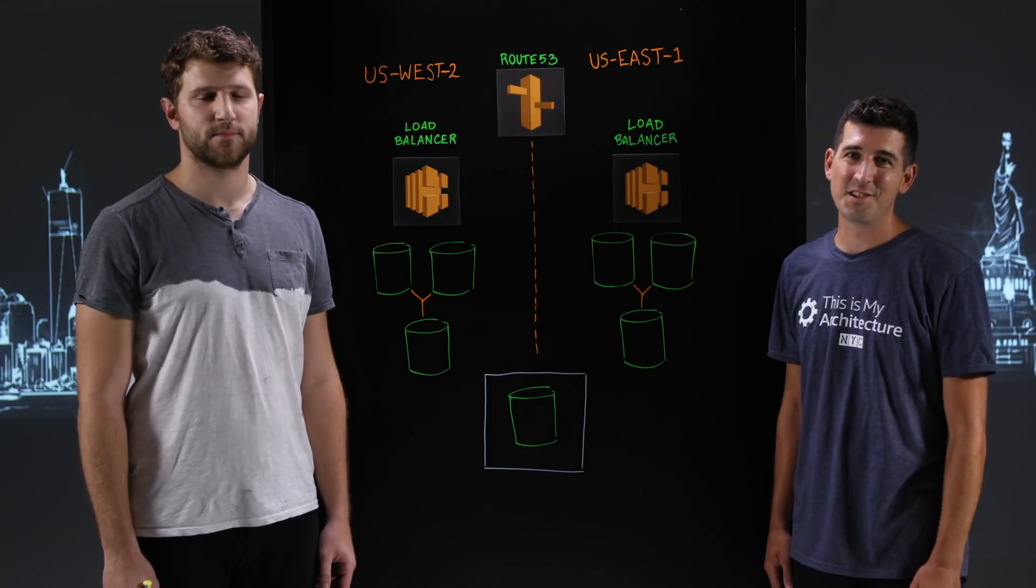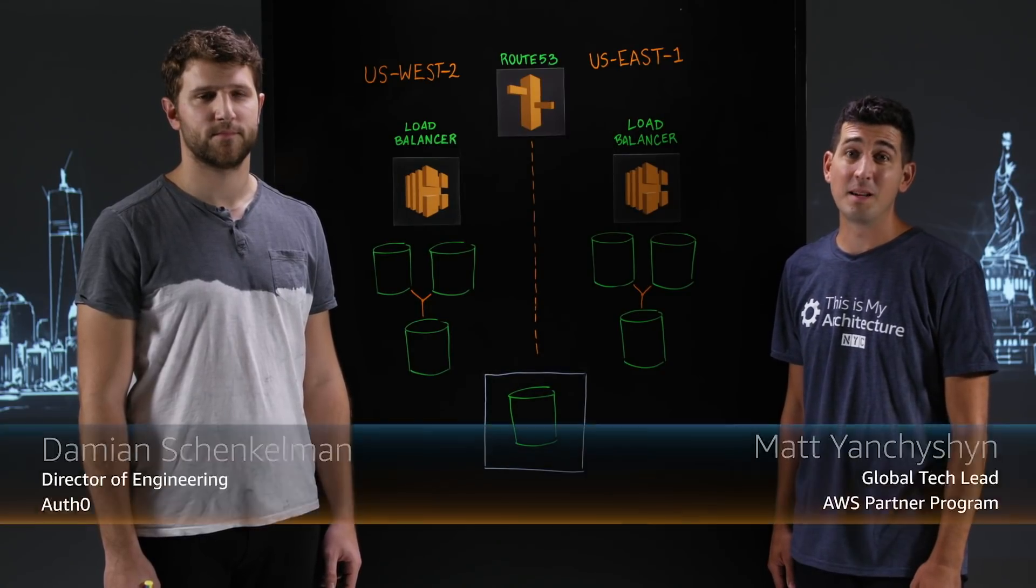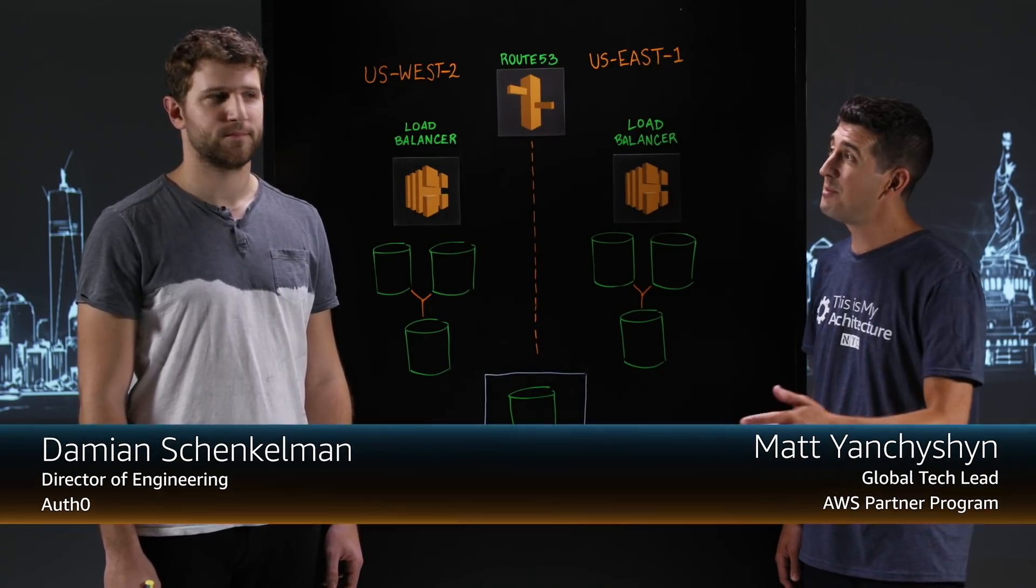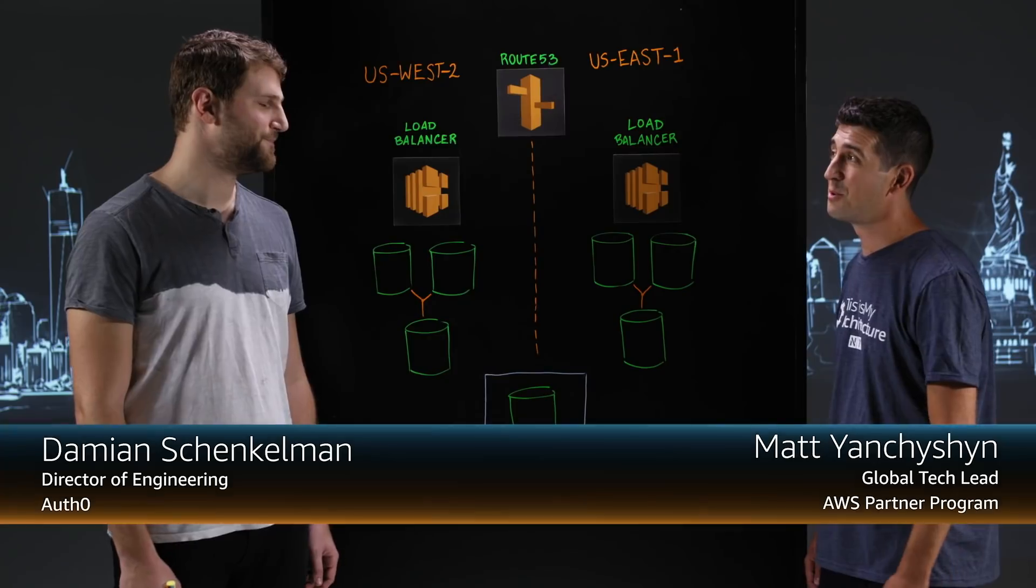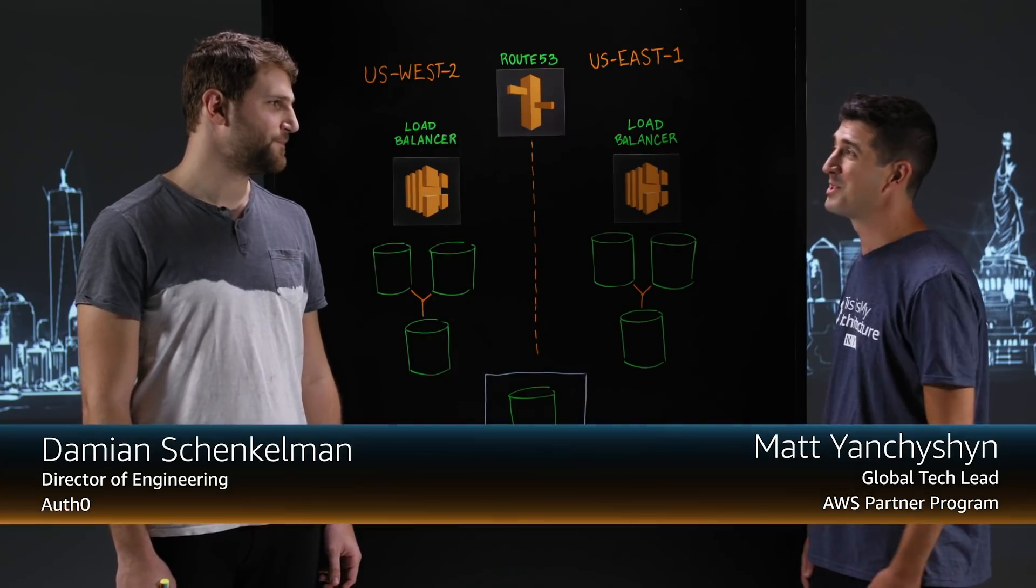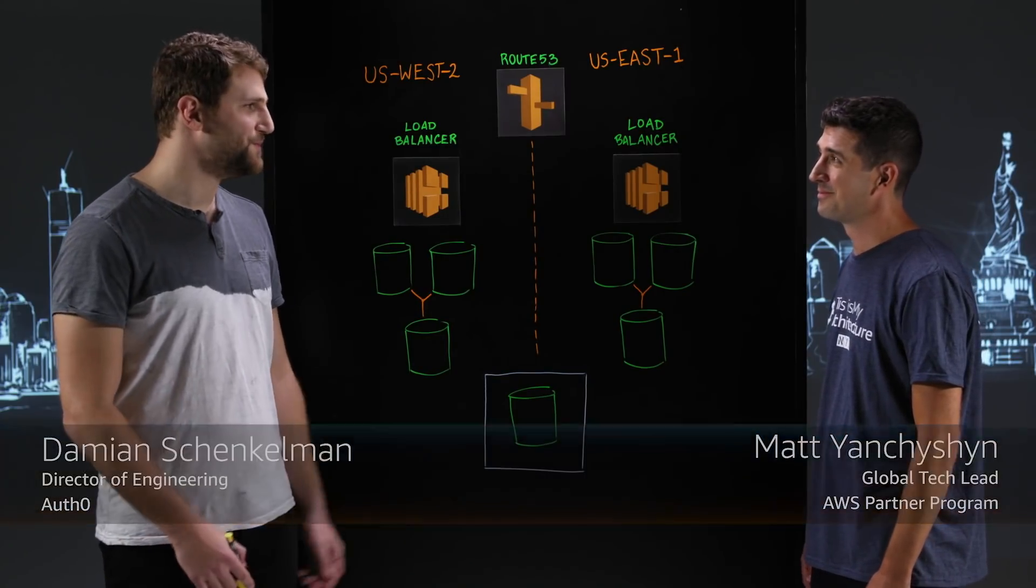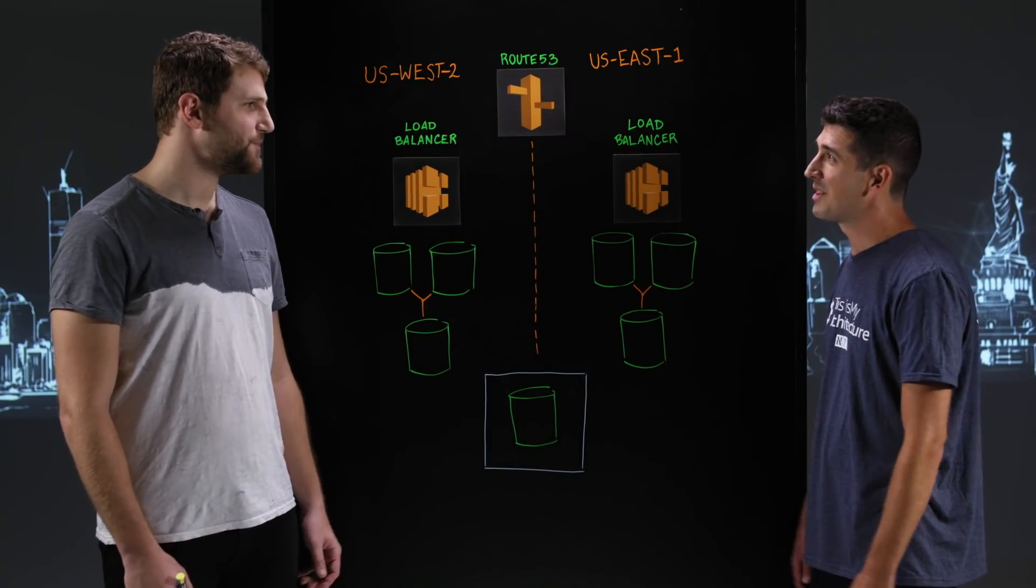Welcome to This is My Architecture. I'm Matt from AWS. Today I'm joined by Damian from Auth0, who came all the way from Argentina. Thanks for being here. It's a pleasure. So tell me about Auth0.